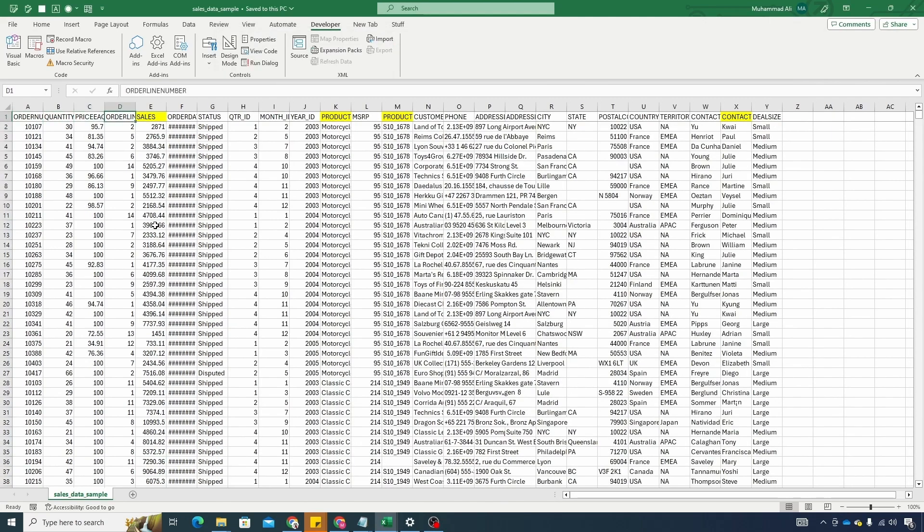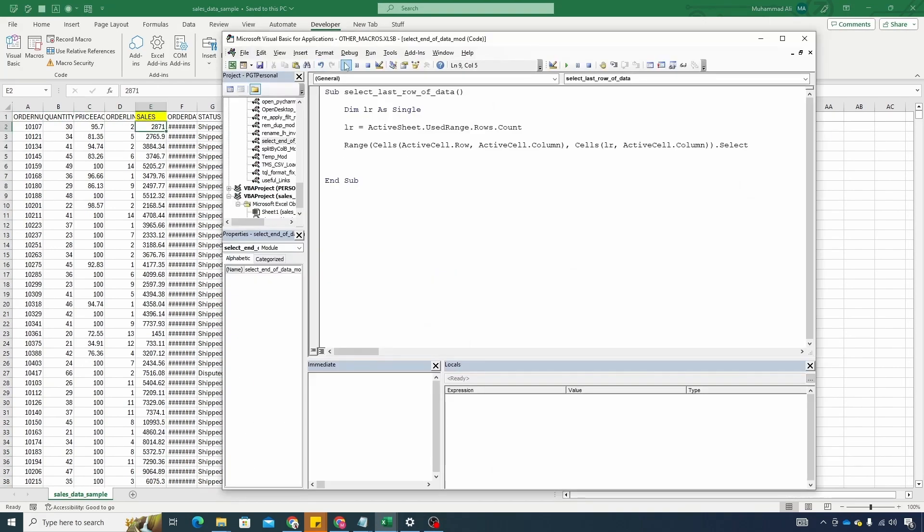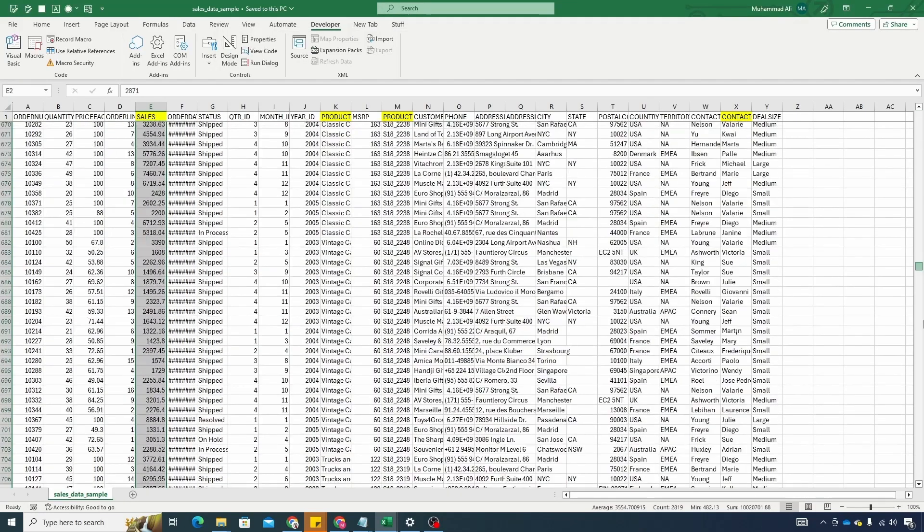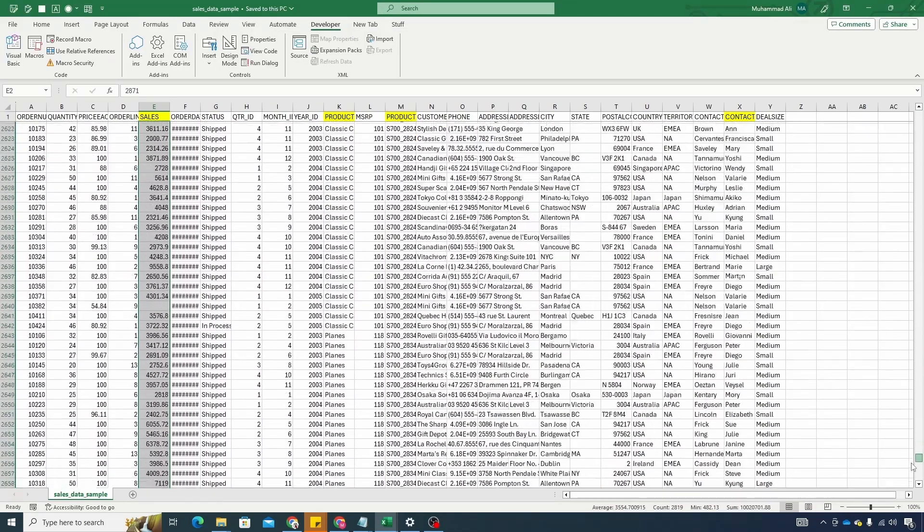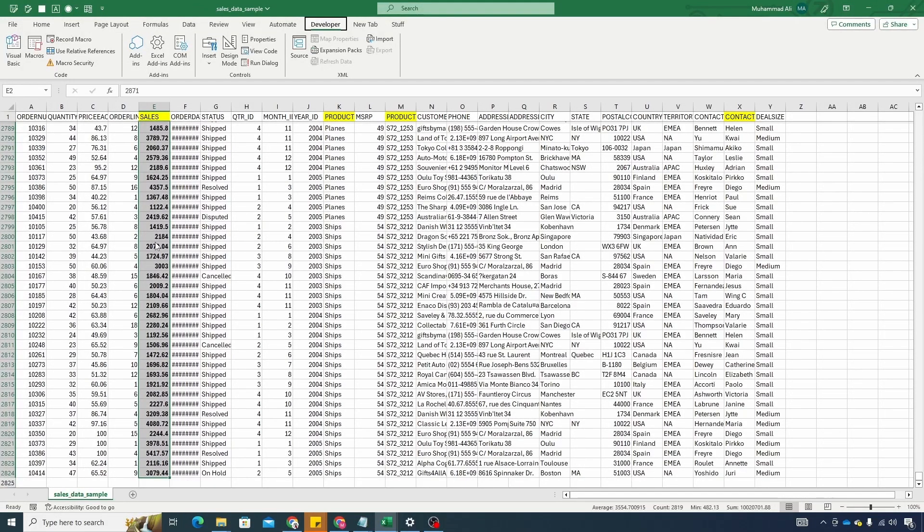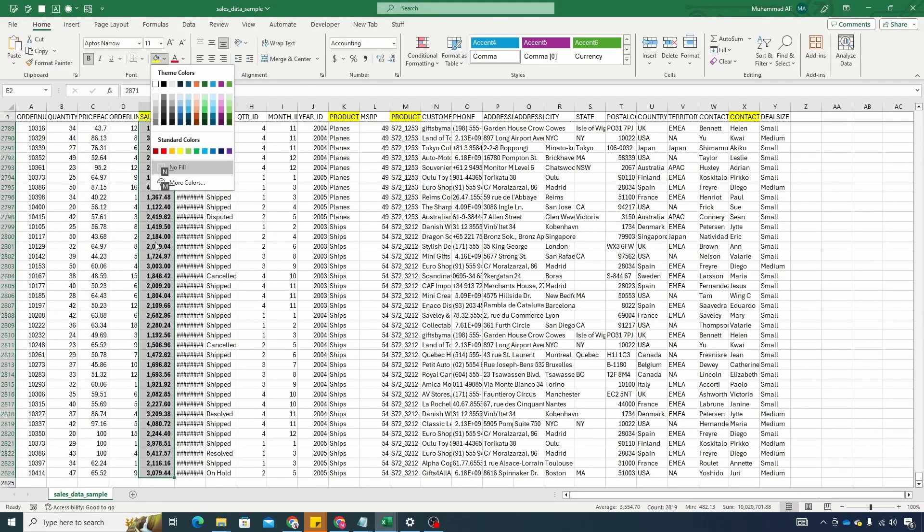So let's test it. So let's move to cell E2. Run our macro and boom. All the columns selected till the last row. Let's just scroll it a bit down just to make sure it's selected properly and it did. Now you can change format of it. You can make it bold and you can do whatever you like with it.